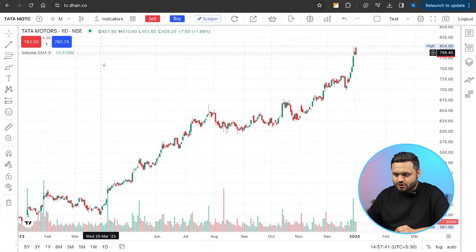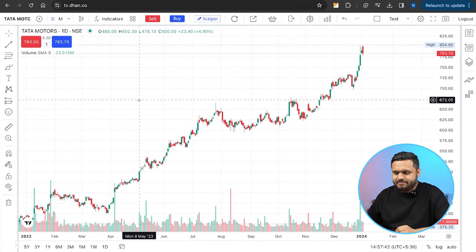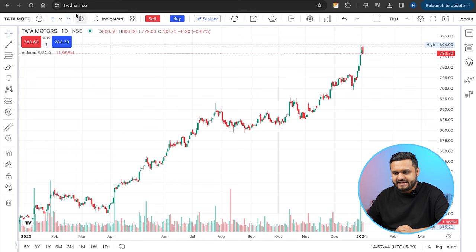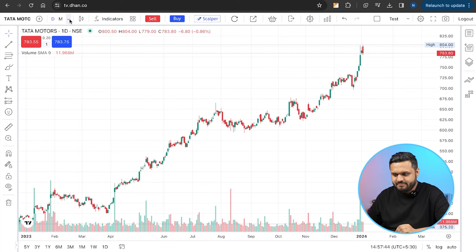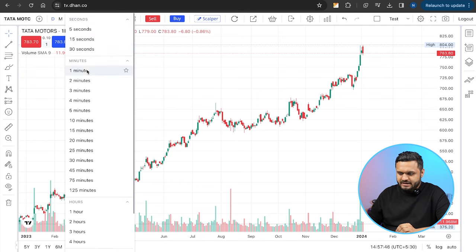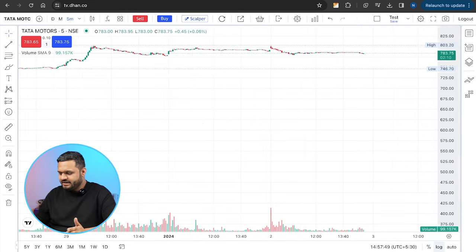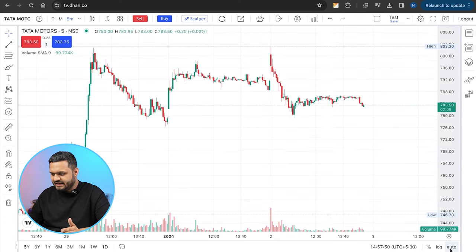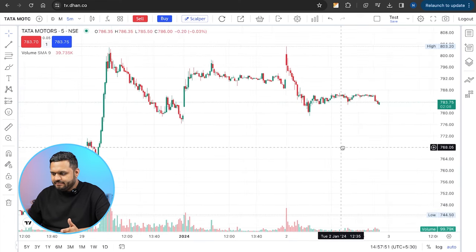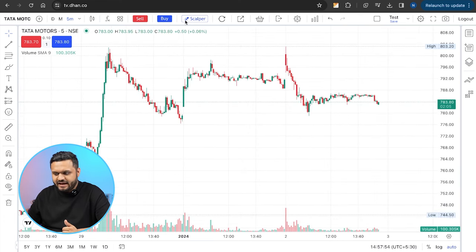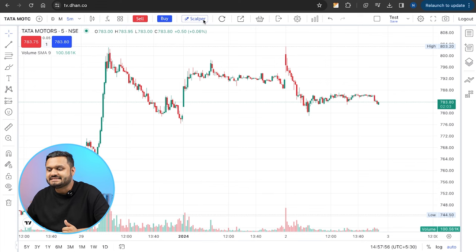We are on tv.dun.co and I have opened the Tata Motors chart in a daily time frame. If I want to reduce my time frame, I will put a 5-minute time frame here. And you will see that there is a button here — we have included this button here. Here is the scalper button.